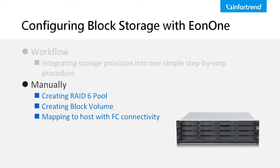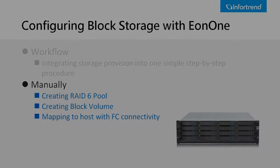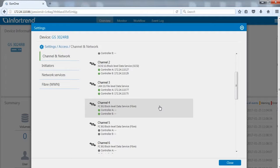Next, we will demonstrate how to manually set up a pool and block volume and map it to the host side. Again, please make sure at least one block level channel is connected.